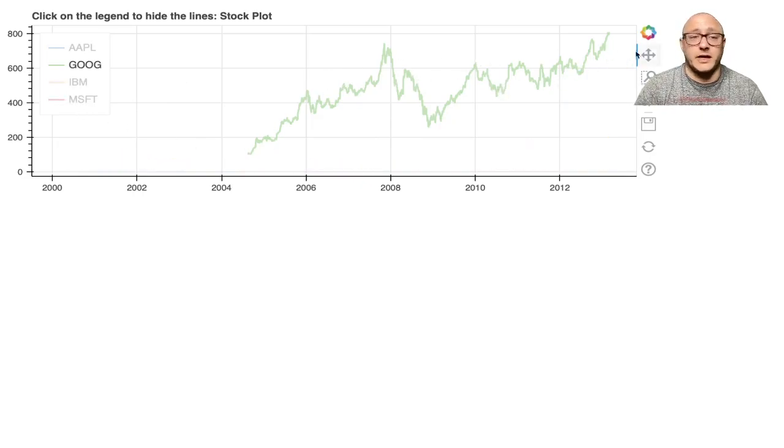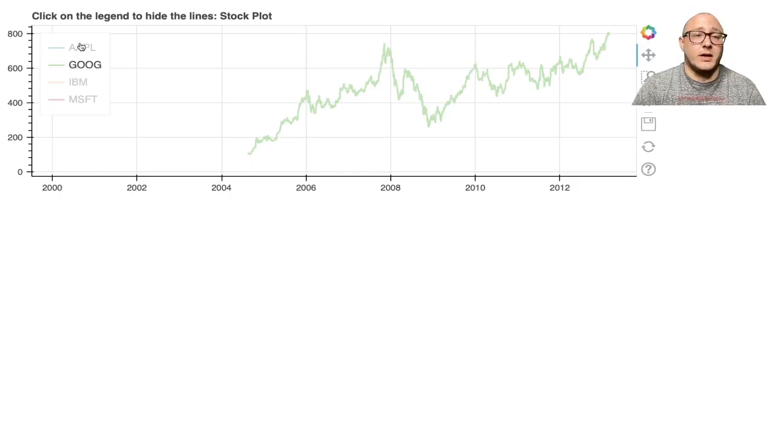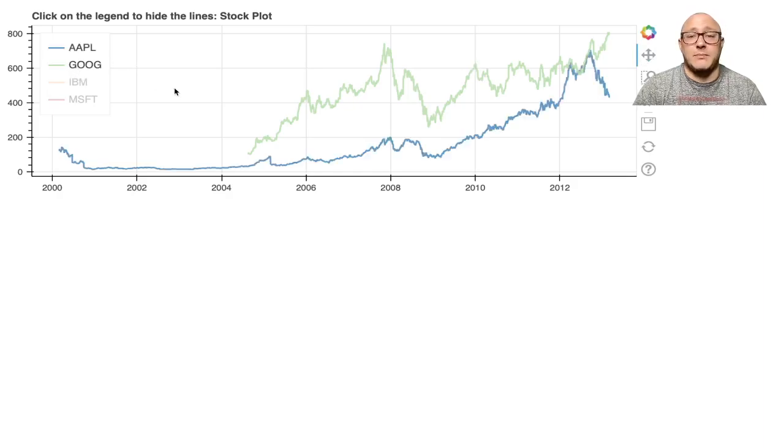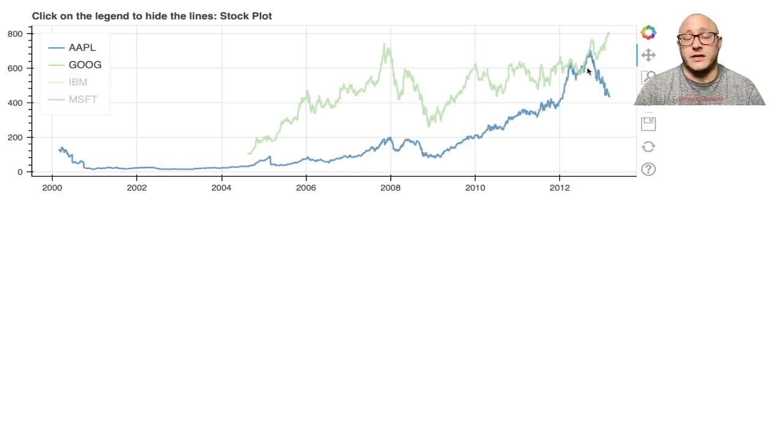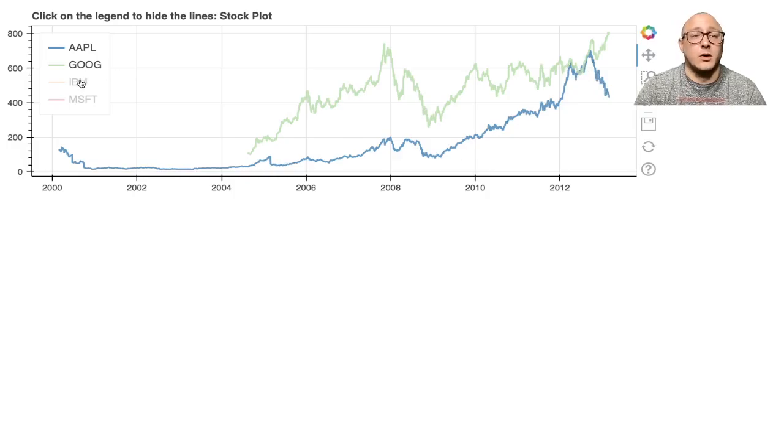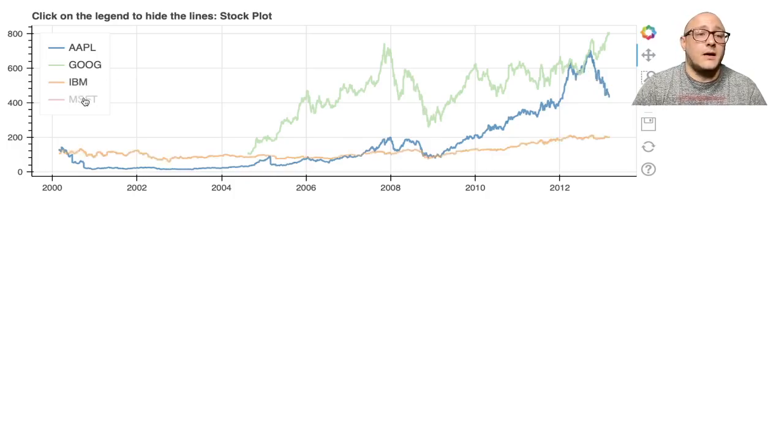If you want to focus on a specific stock, you can turn them all off and say, look, here's our Google stock, that's an ovulating trend here. Then we can compare it to our Apple stock, which is relatively the same or whatnot.